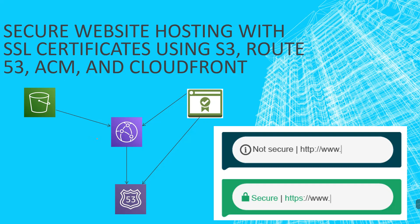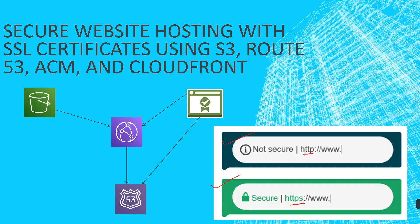Welcome to our YouTube channel. Today's topic is secure website hosting with SSL certificate using S3, Route 53, ACM, and CloudFront. We have seen a lot of websites that look like this way and this way. What is the difference between this? Here is the only difference: HTTP and here HTTPS. This is the secure connection. Here you can see the icon like lock symbol. This is the secure connection and this is the not secure connection. So how to host your website with secure connection? For that we are using SSL certificate.